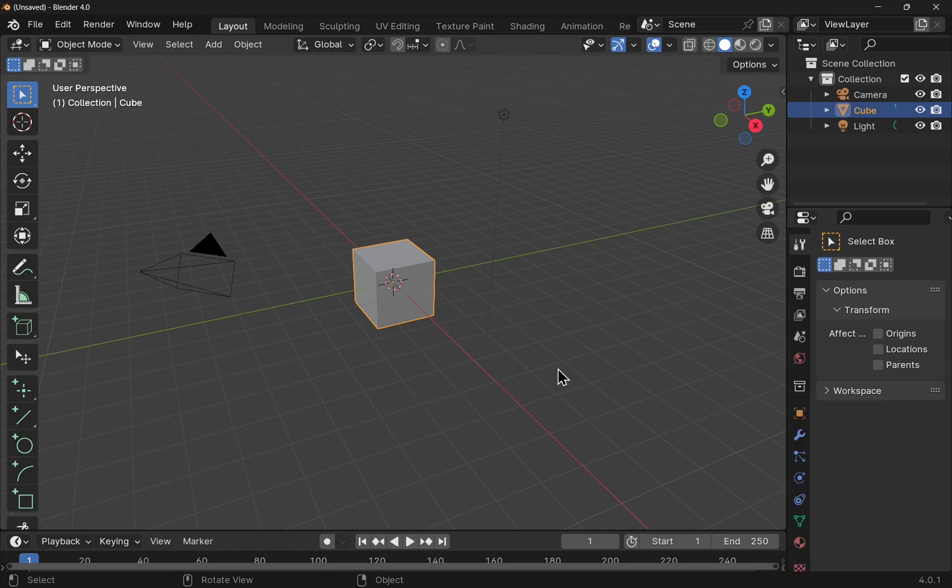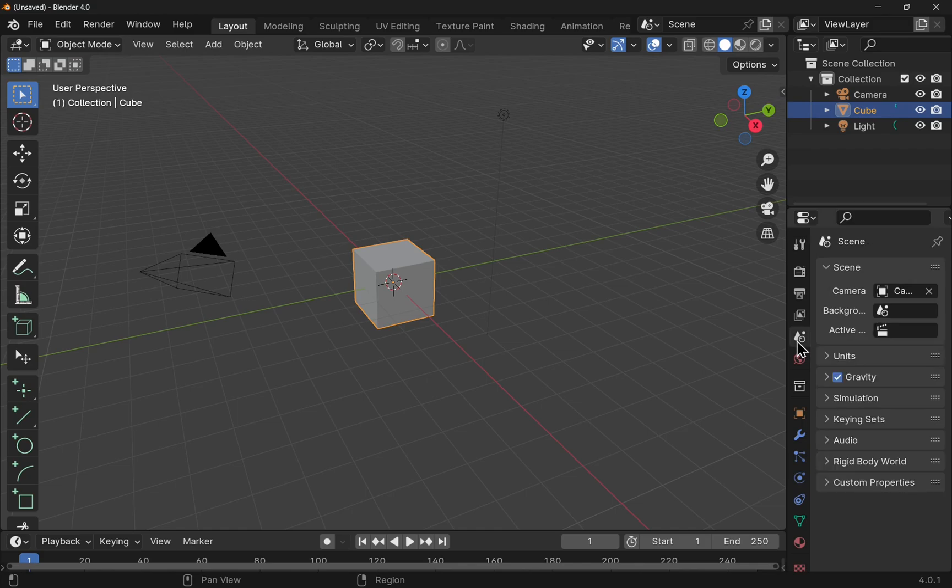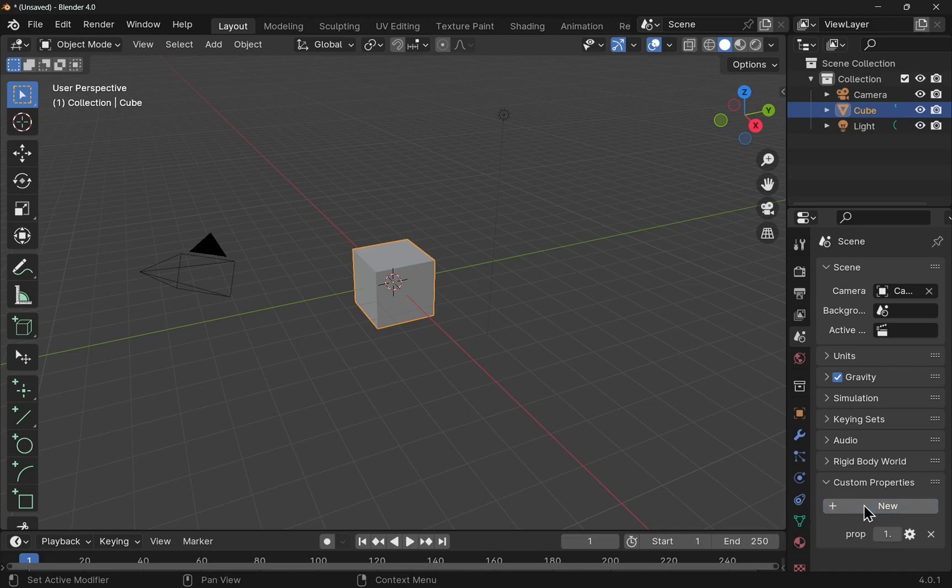If we look to the right hand side and go to the scene, we have this section here, the custom properties. If we open this up, we can add new properties.